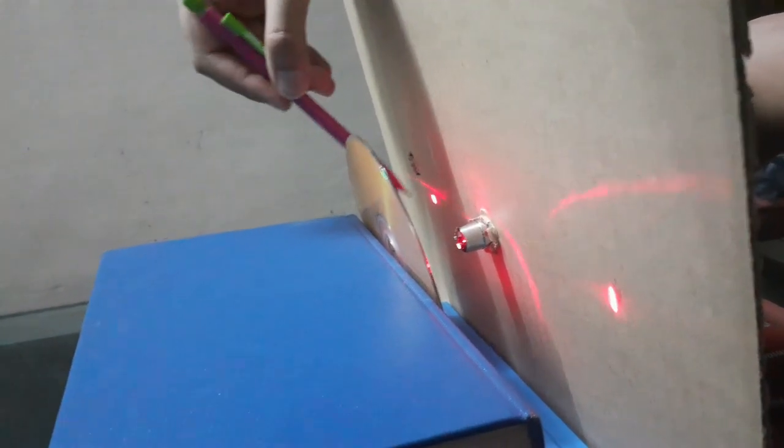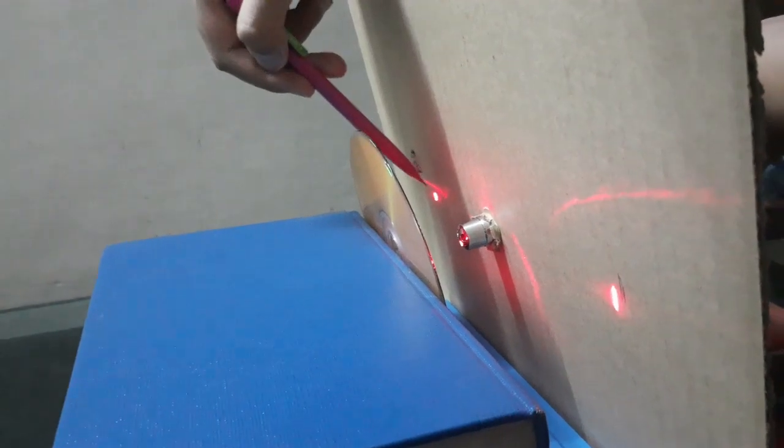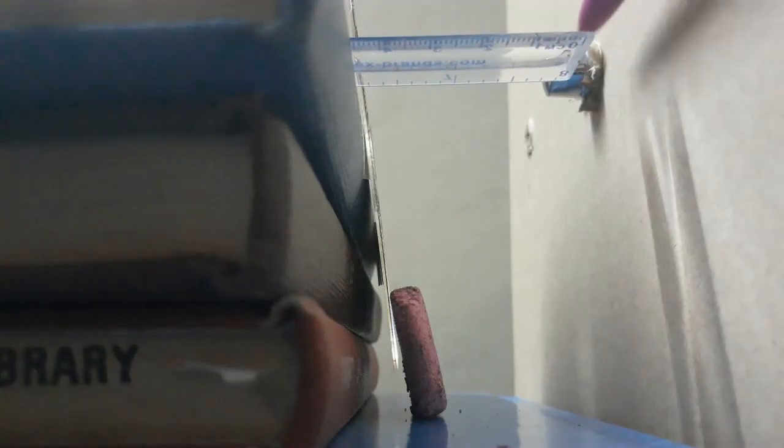Next, we need to find out the distance from the laser pointer to the CD. Now, it's pretty straightforward. I'm just measuring it with a ruler.